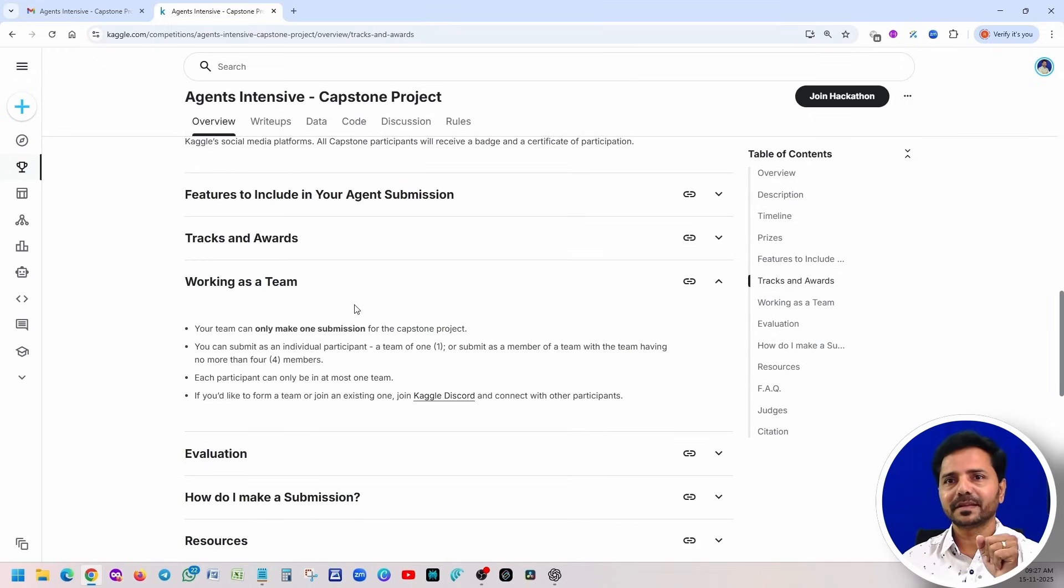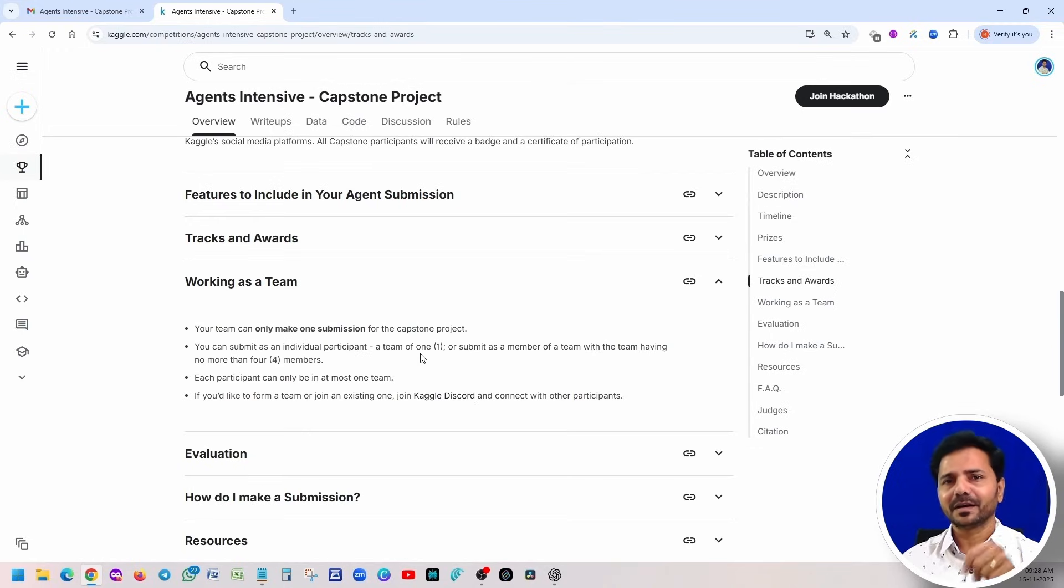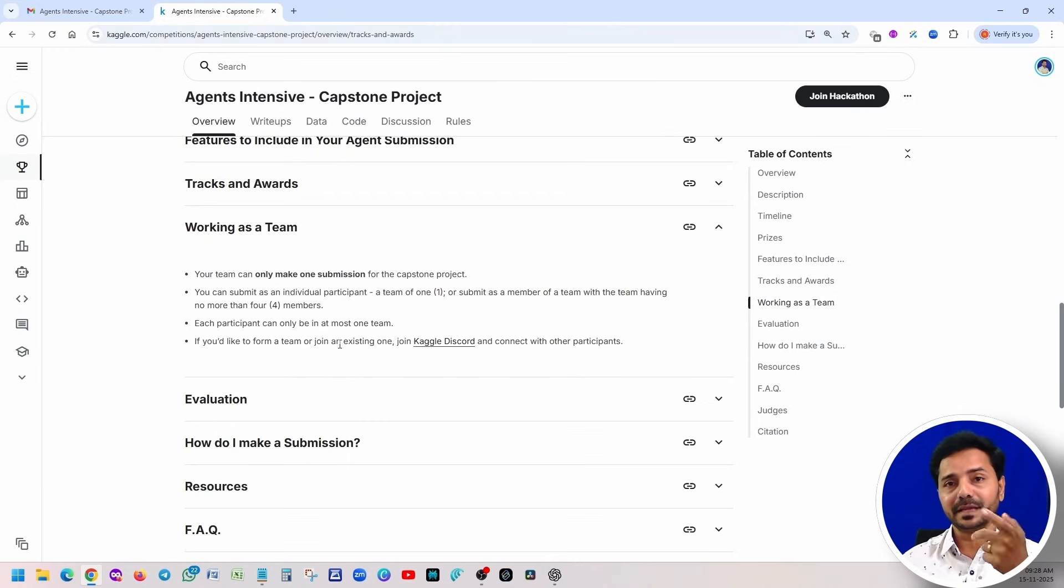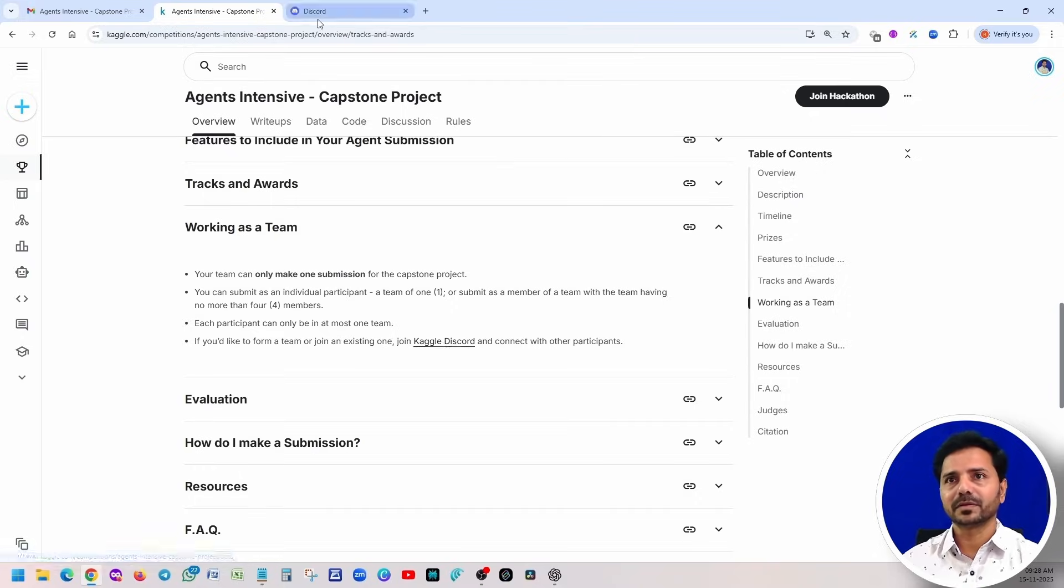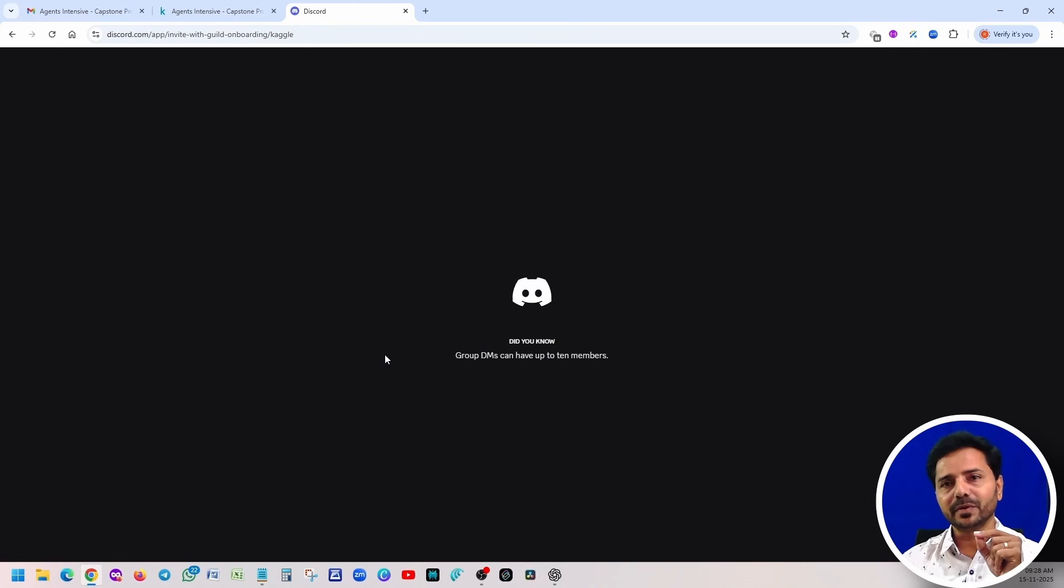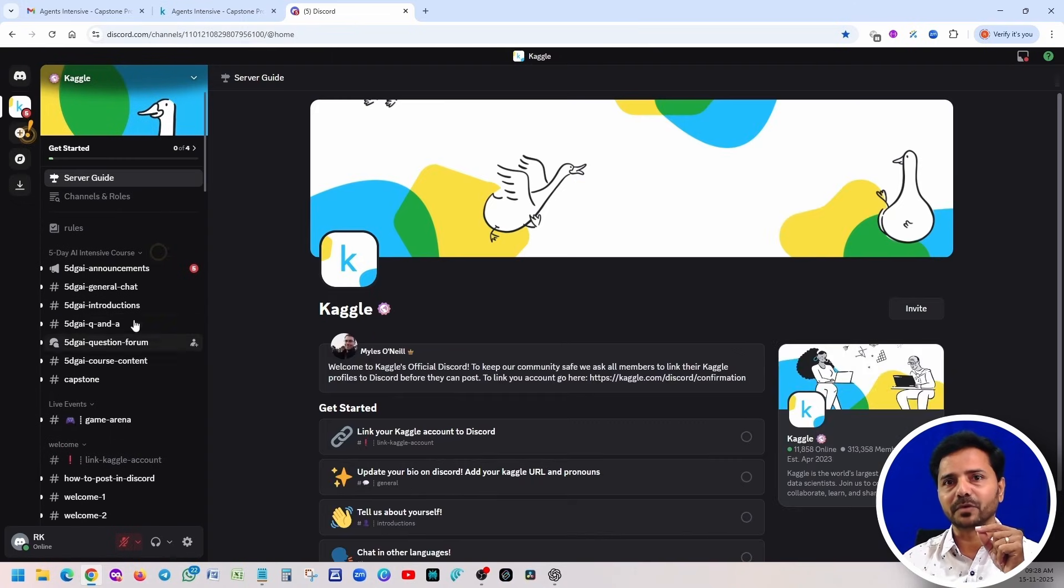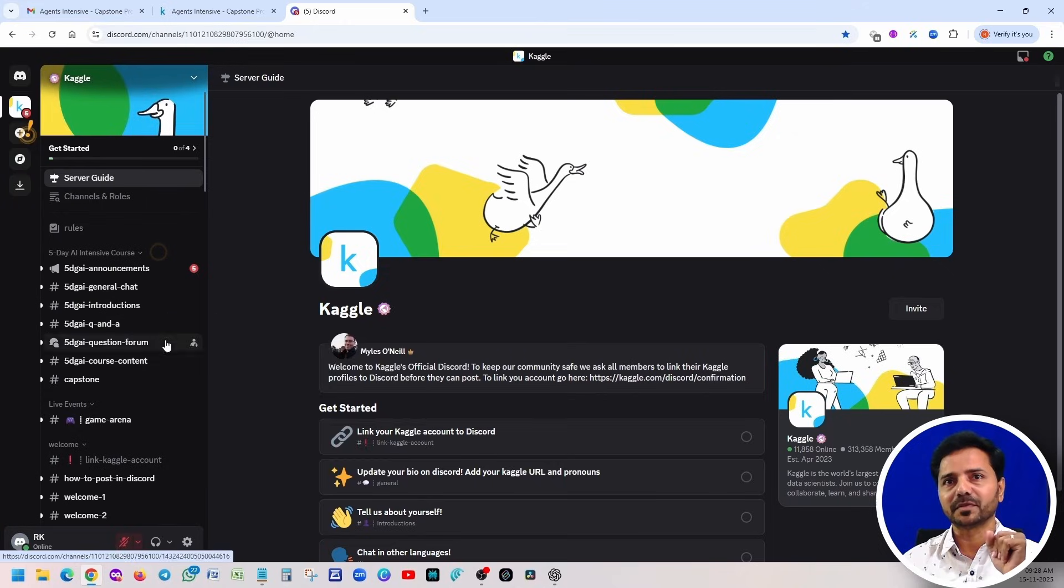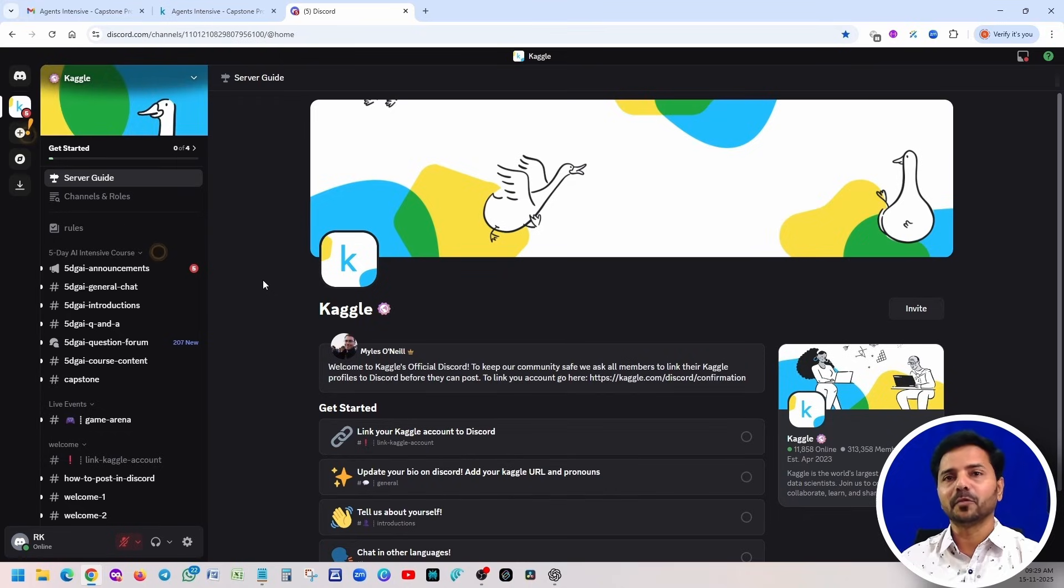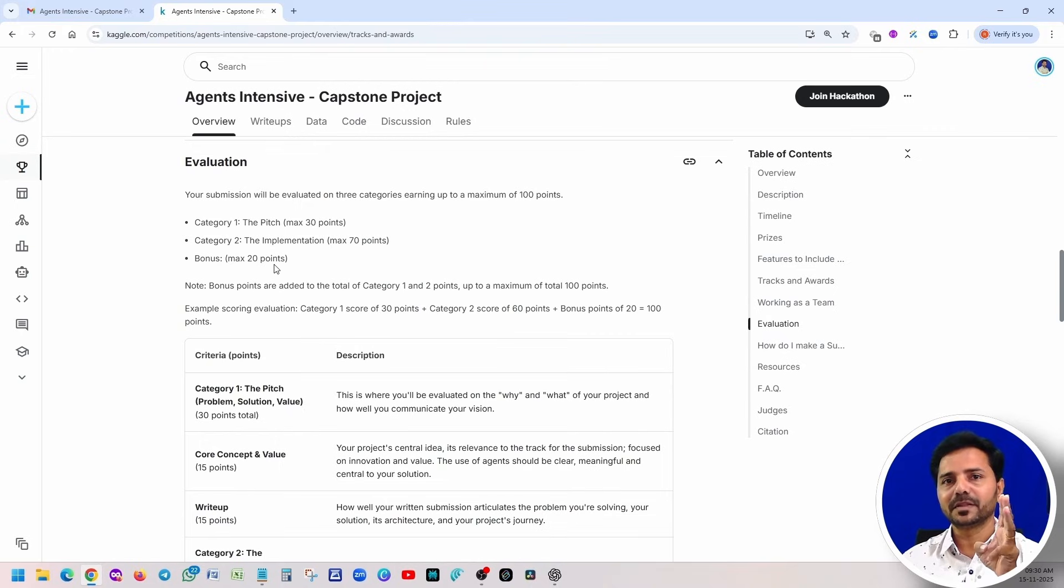So let's talk about working as a team. One team can submit one project. That is the reason it is a team project. The team can be one or the team can be four members. Each participant can be only in one team. If you want to form a team or you want to join any other team, you can click here: Kaggle Discord. If you are not yet joining this Kaggle Discord, please join here. You're going to get more information. Even you can ask many questions about the capstone project. All the information you'll find it. I already showed you how to register to this Kaggle board and that is I think in day one. I'm going to share that link. Please watch one time how to register for it.